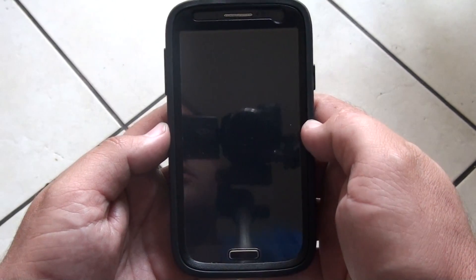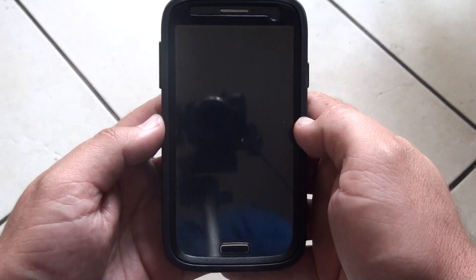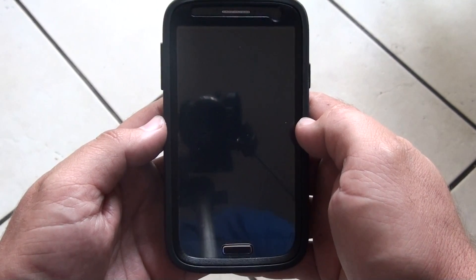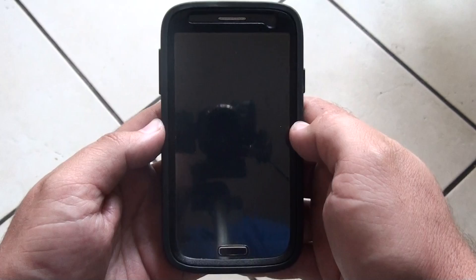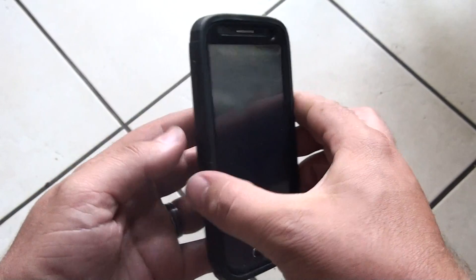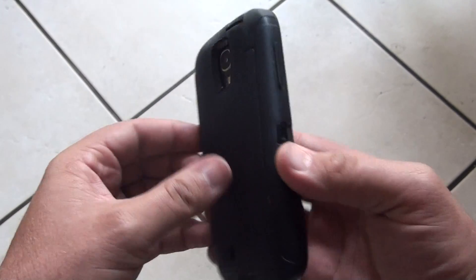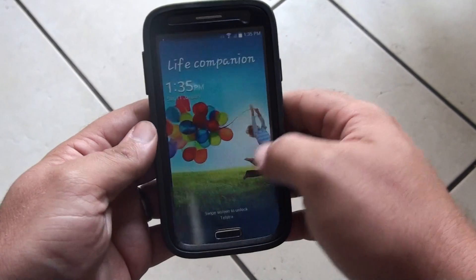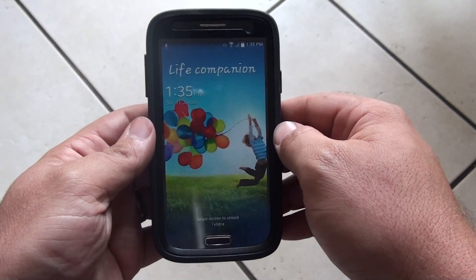Hey guys, I just thought I'd give you a quick run through of the leaked Samsung 4.4.2 update for the Galaxy S4. This is my international i9505 Galaxy S4. I've just installed it and I've got some apps downloading.